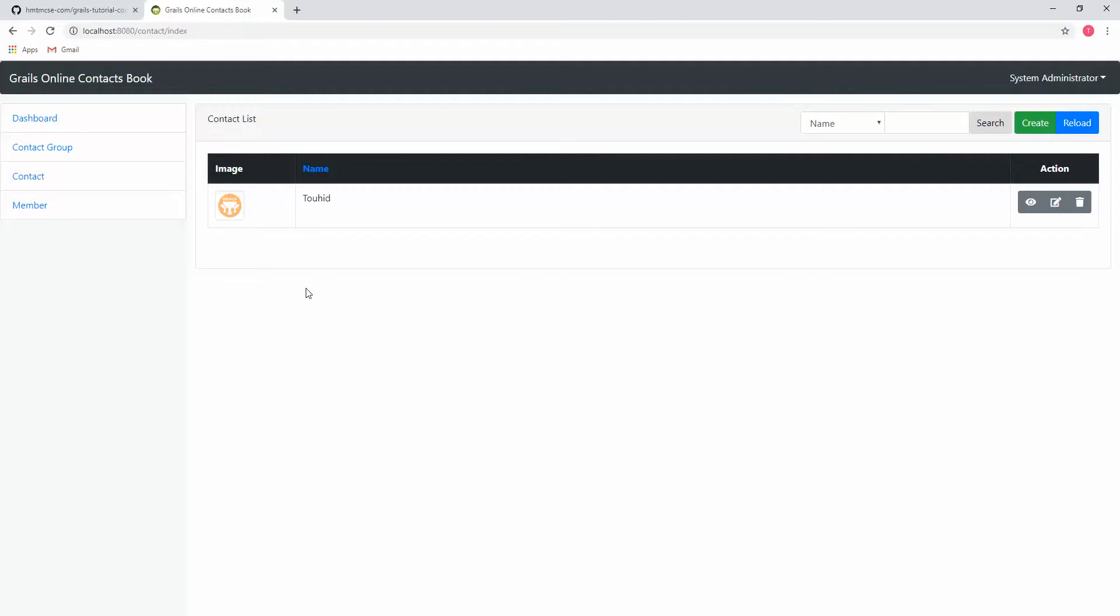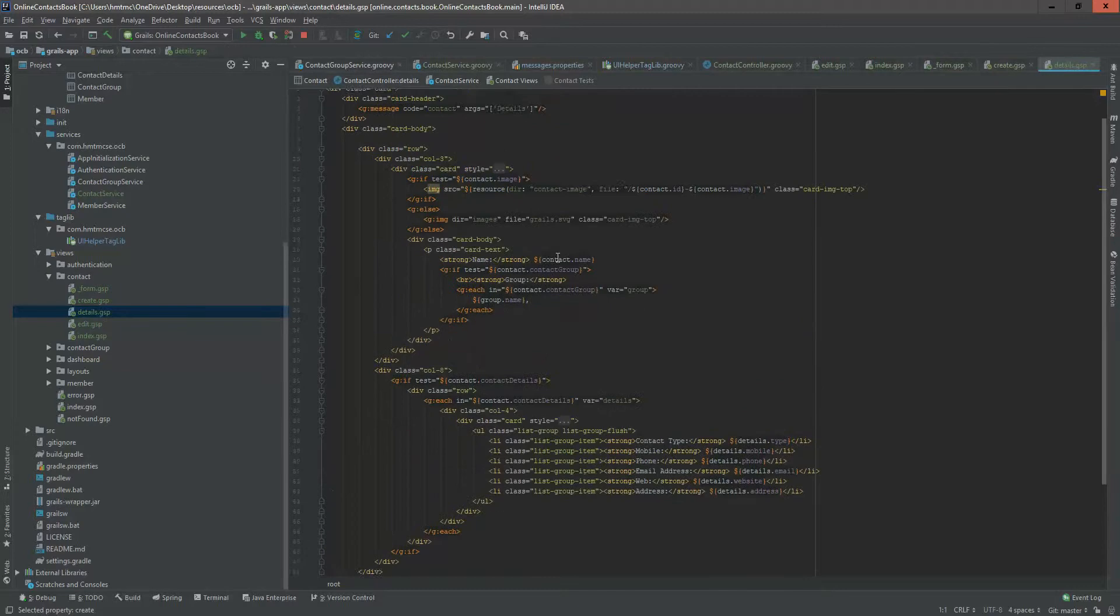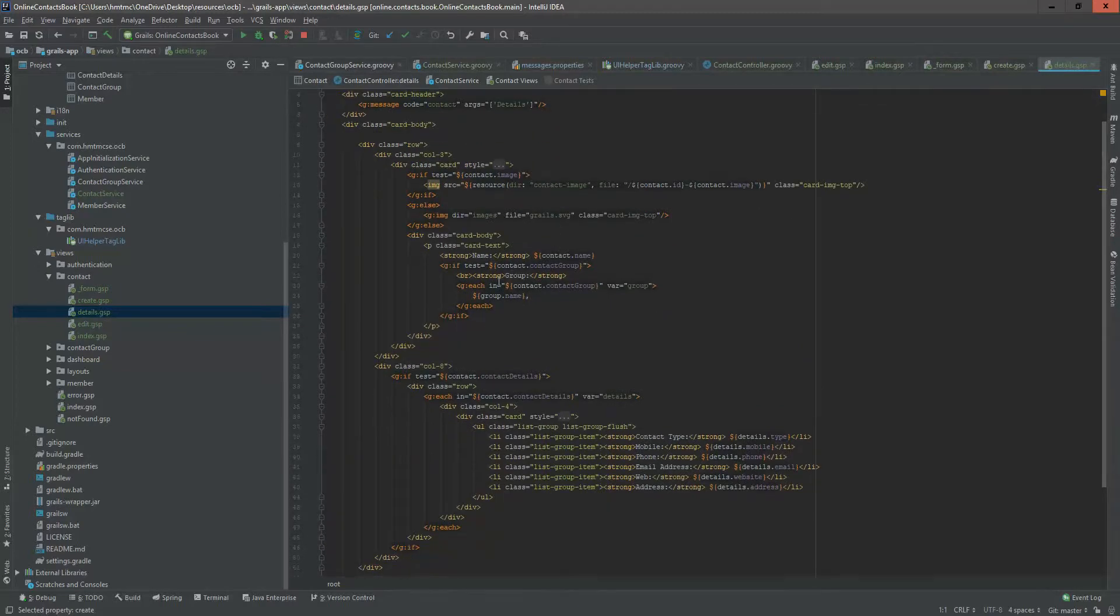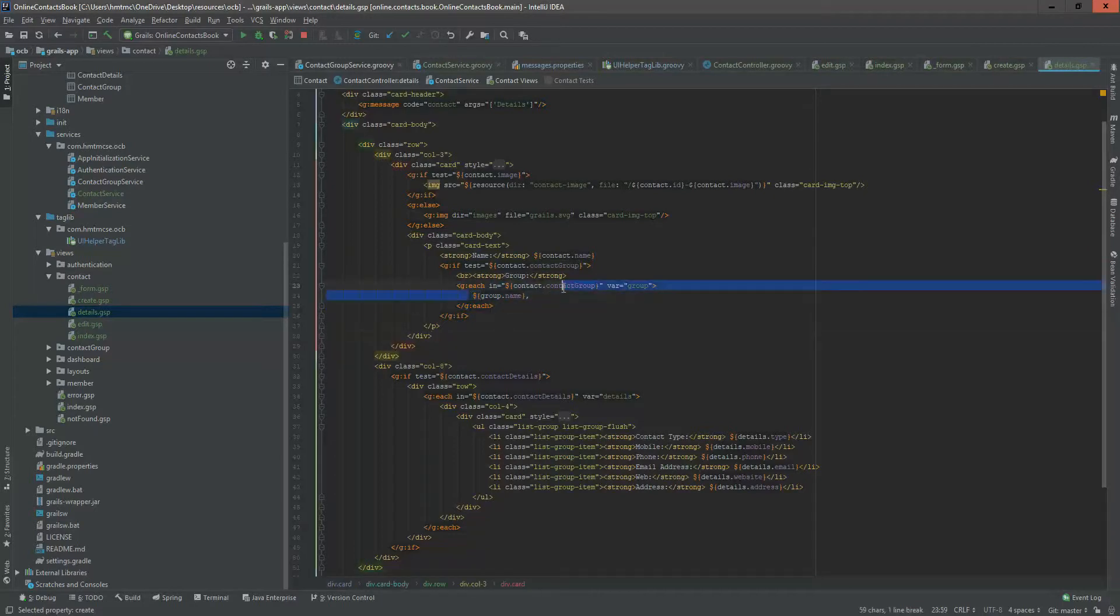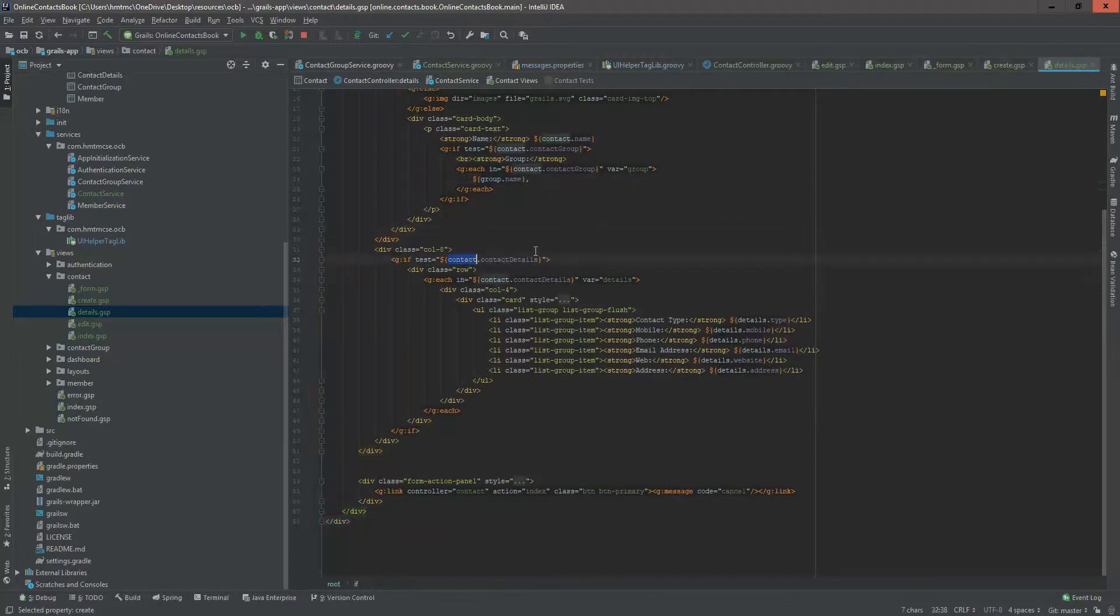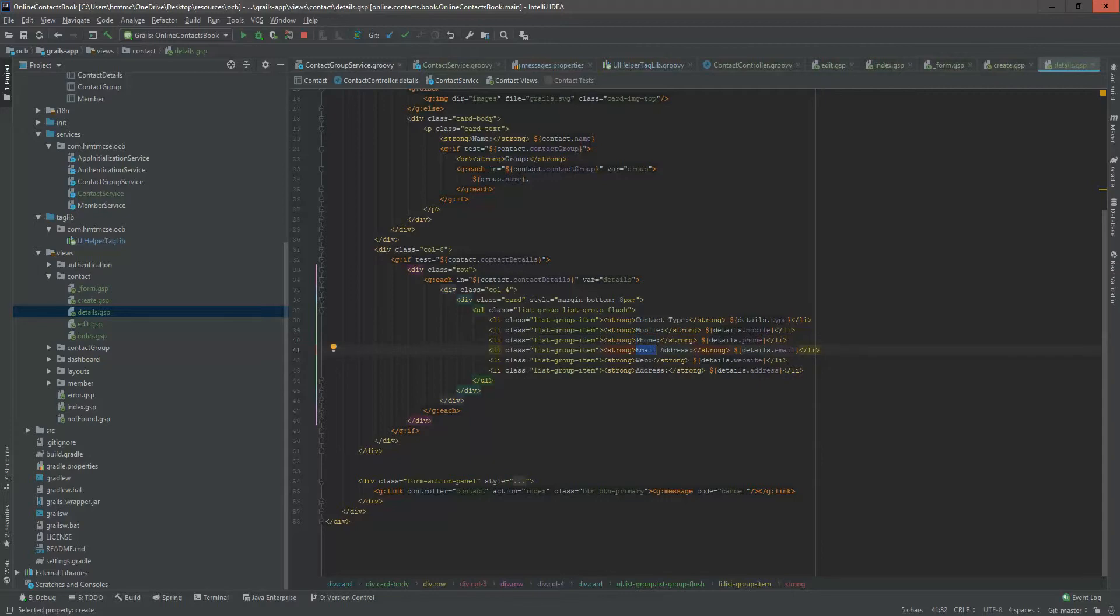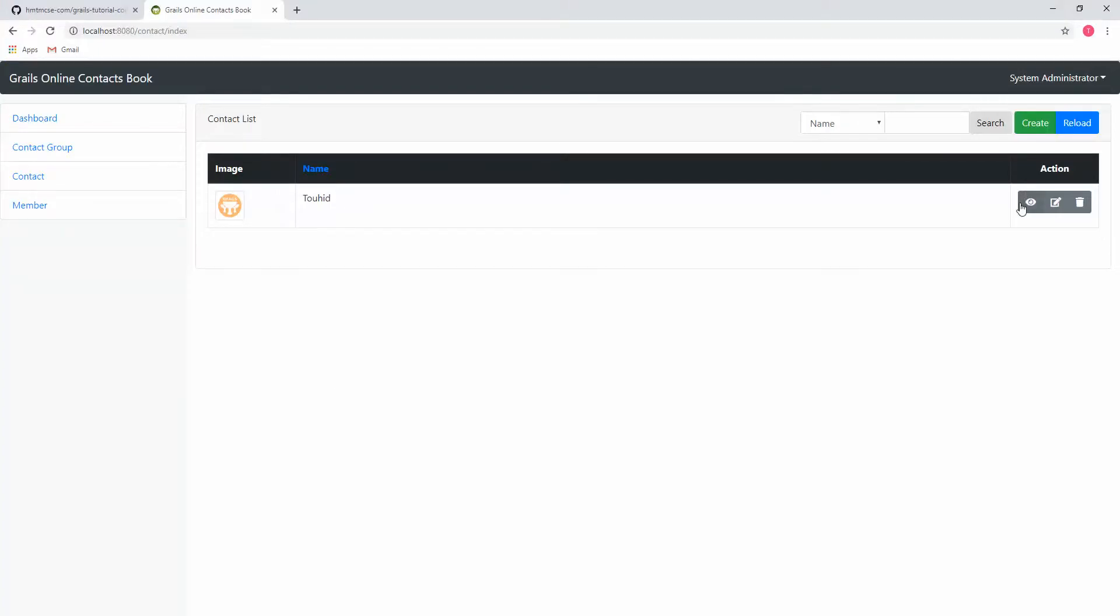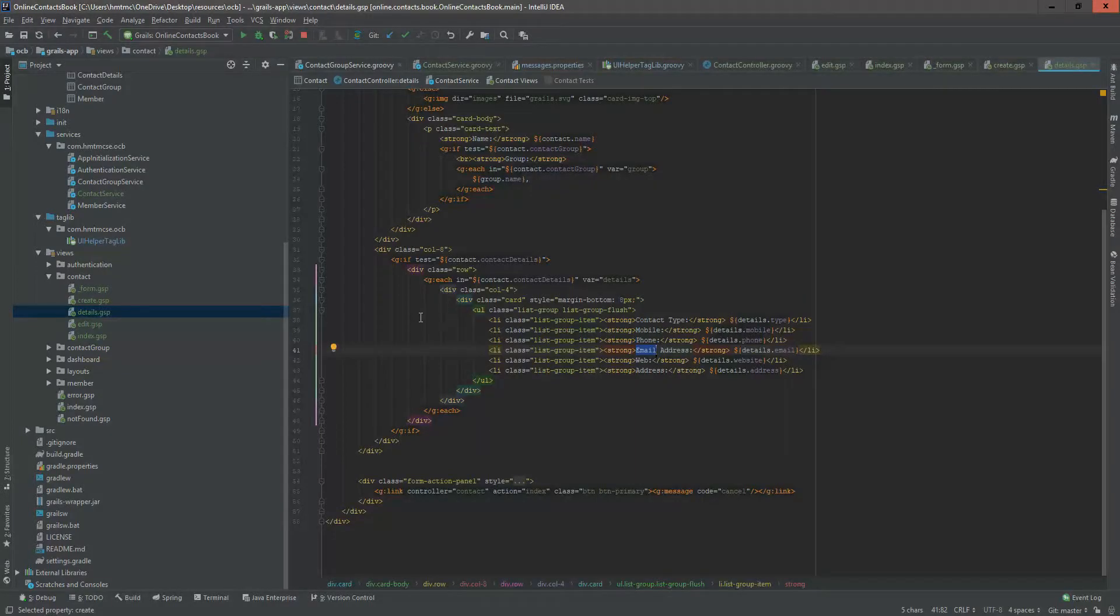Default image is showing because we not integrated the image upload functionality yet. In the next video, when we add the image functionality in our contact, then it will allow us to upload image. Here in details view, we added some special logic. That means if contact has contact group, then we use an each function and print them all. In later video, we will see that contact group will have many contact details. So if there is a contact details, then it will plot all of our contact type, mobile number, phone number, email address in the right panel.